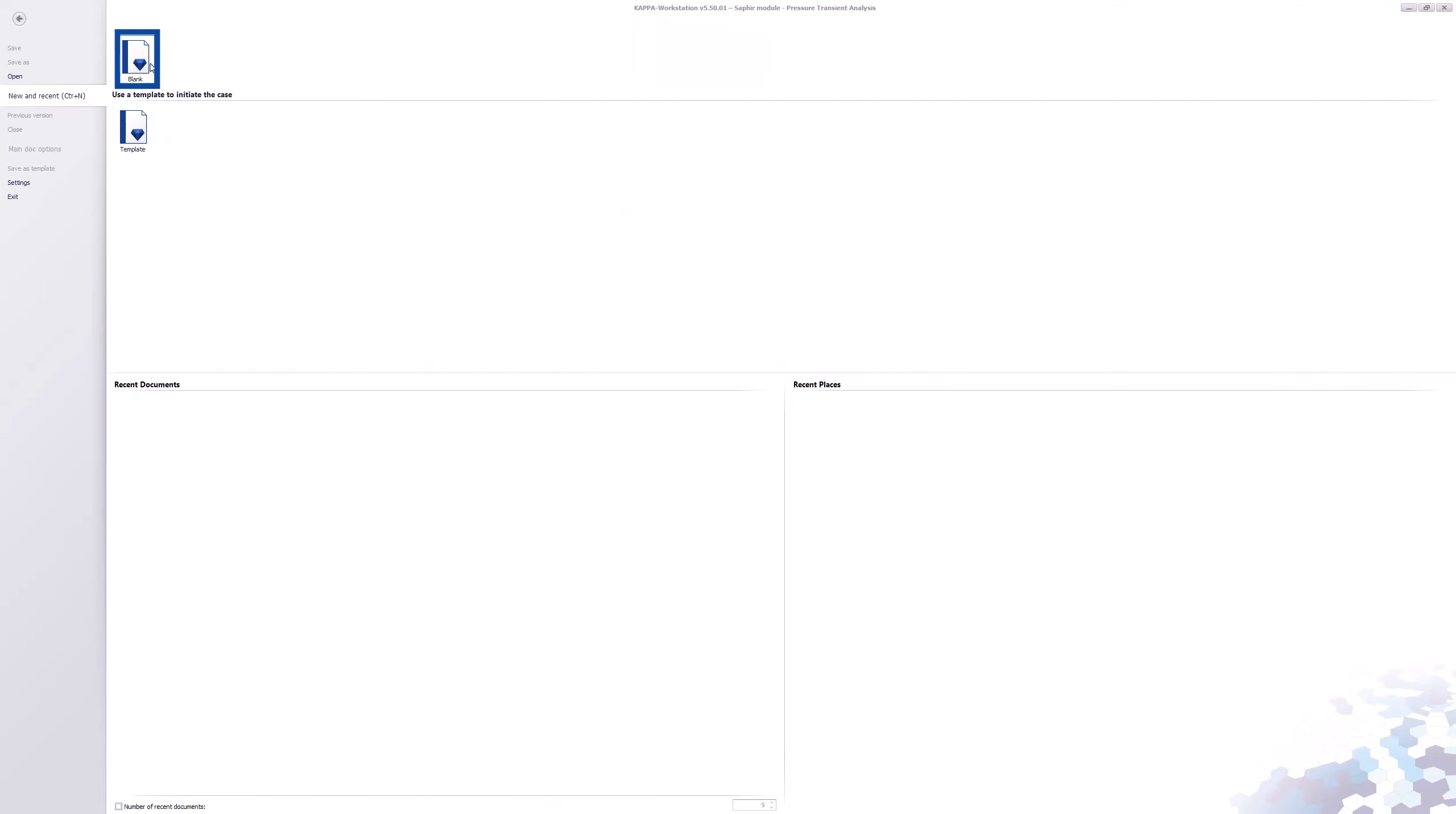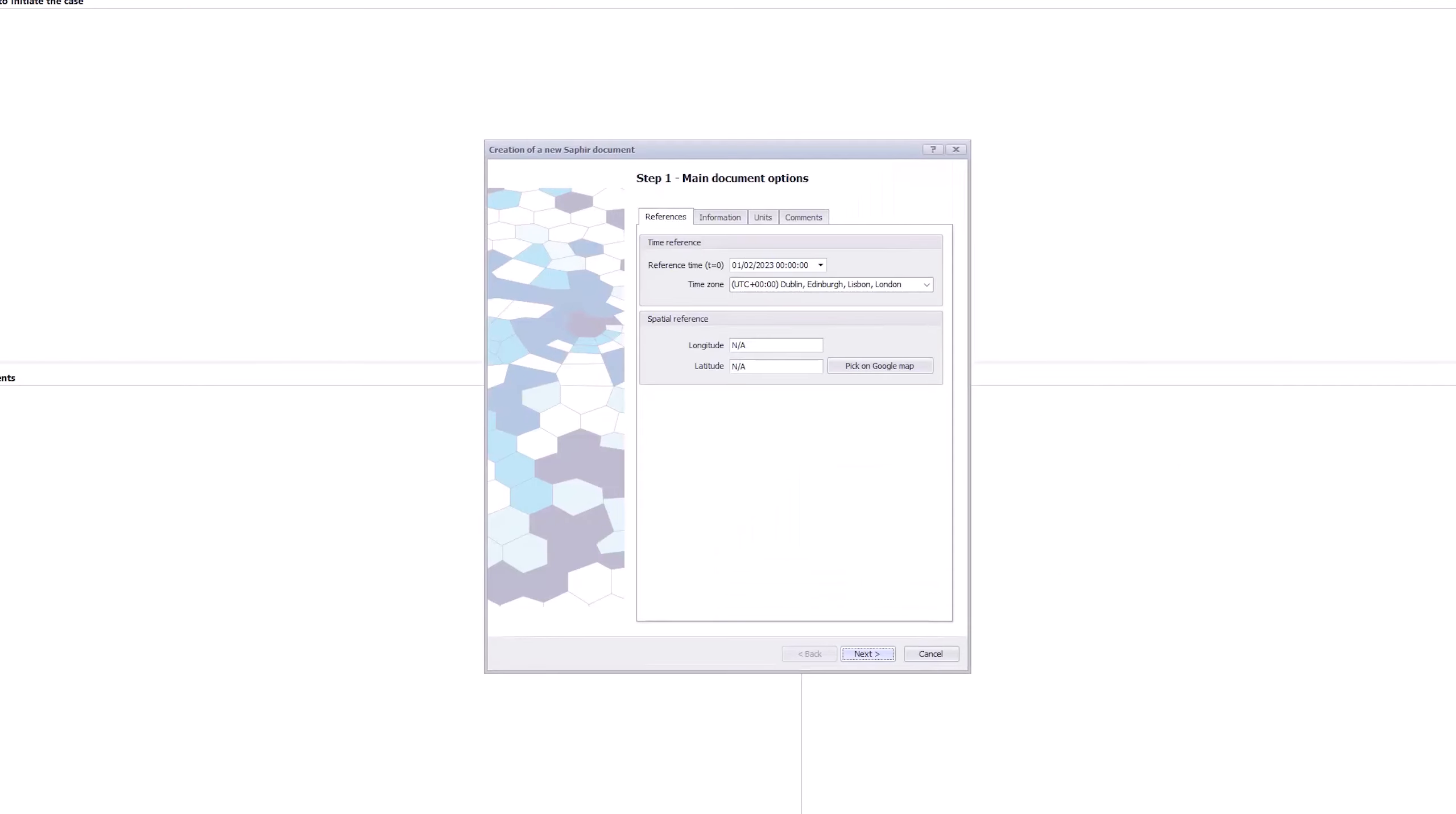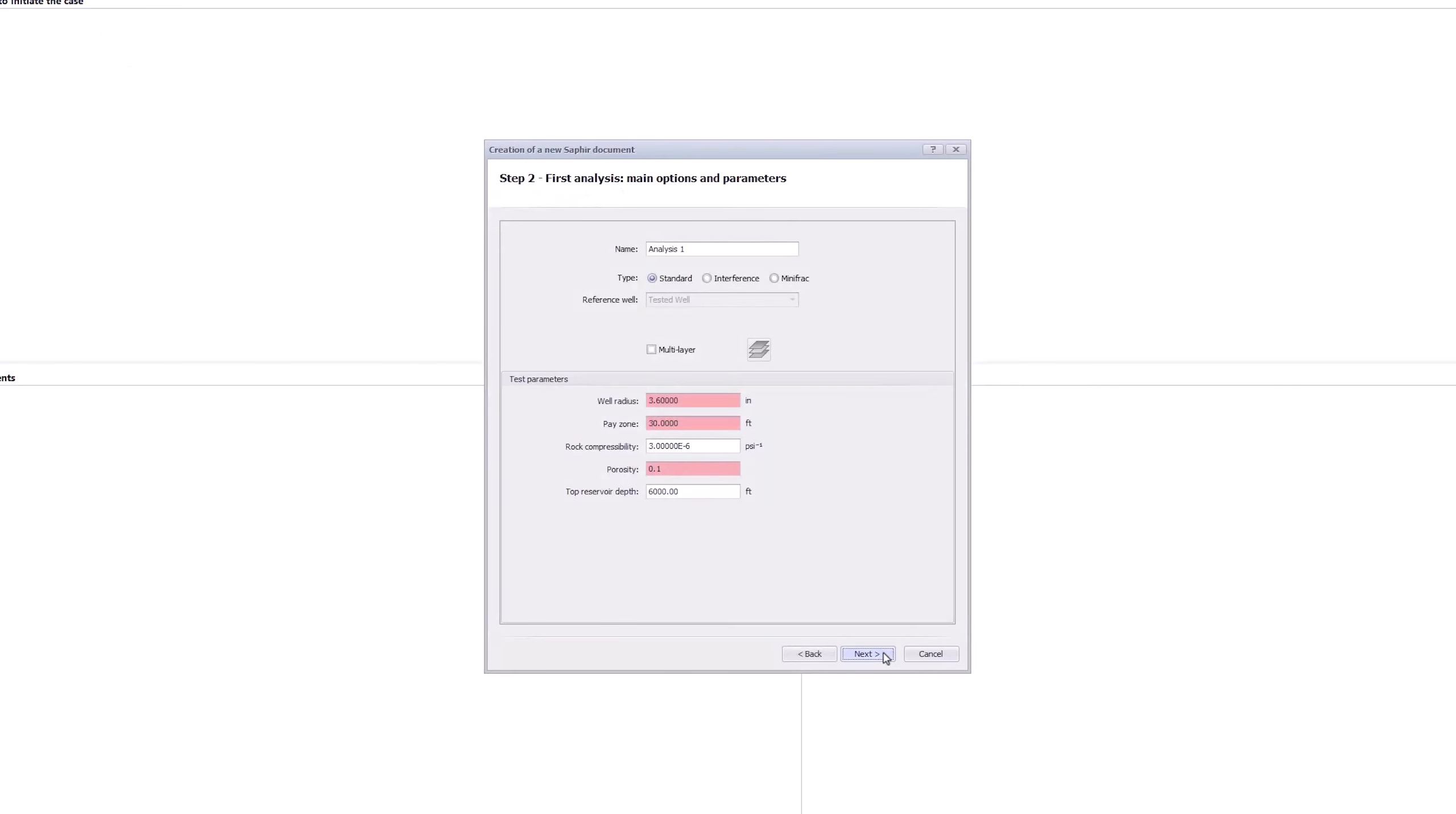Start a new document and accept defaults through to Step 2. Enter a value of 50 feet for the payzone and 20% for the porosity.